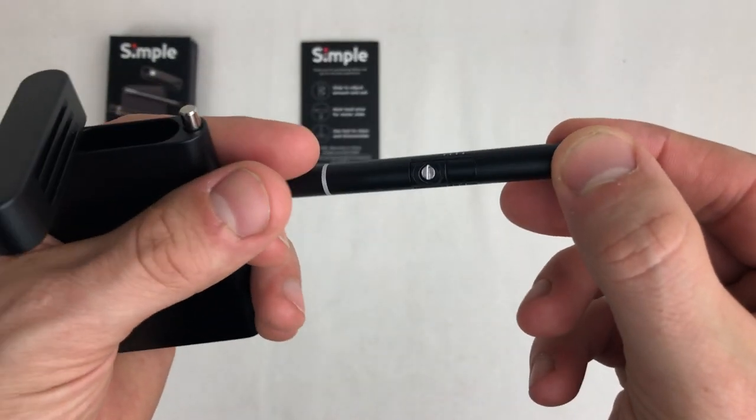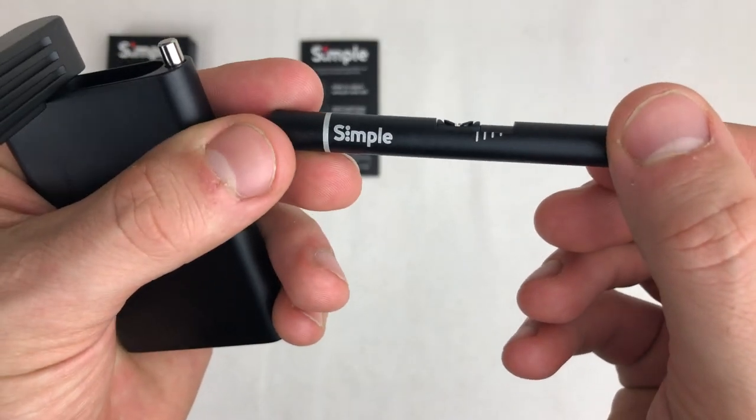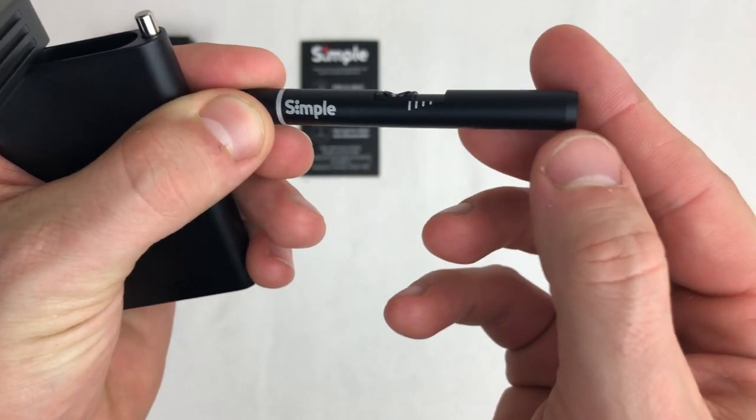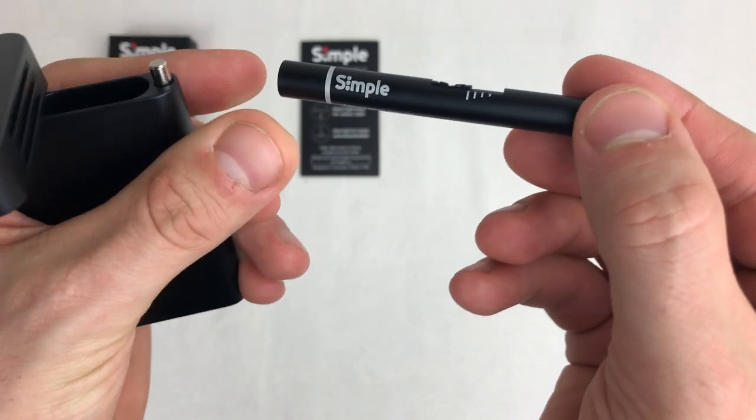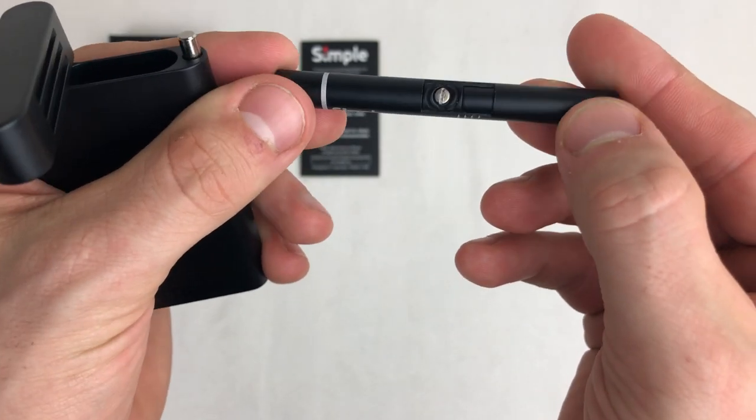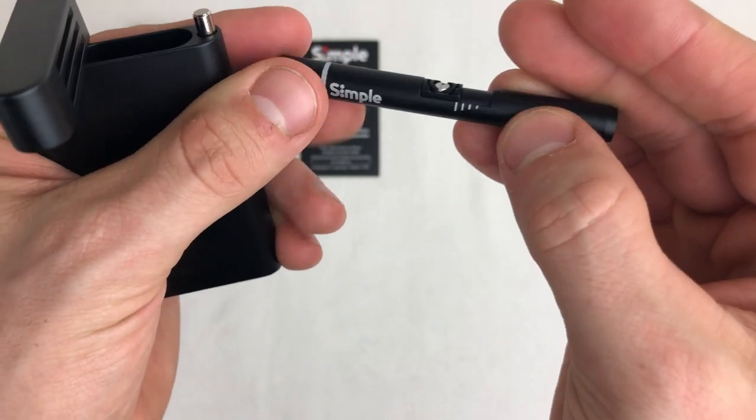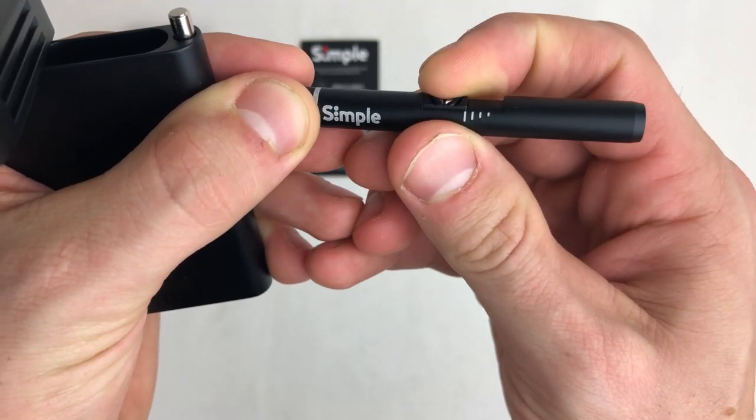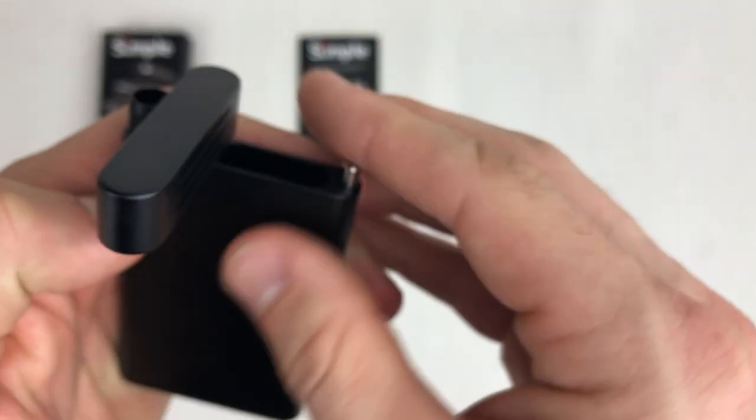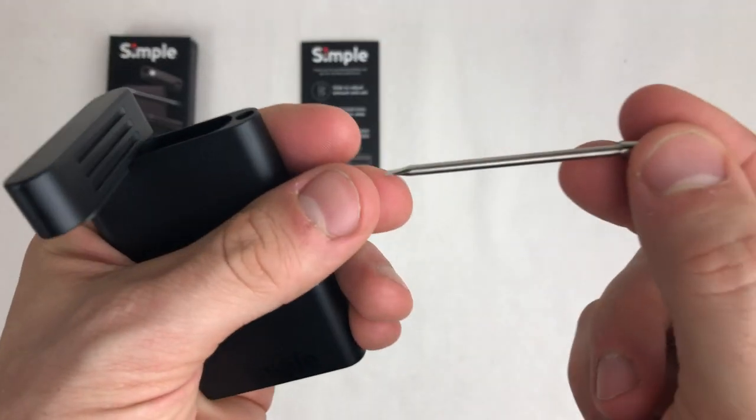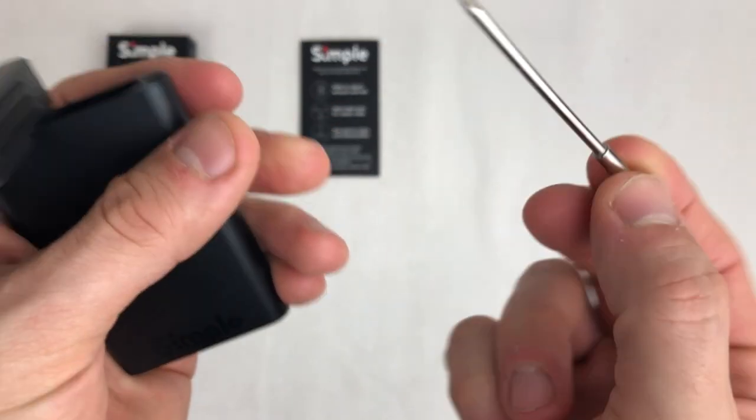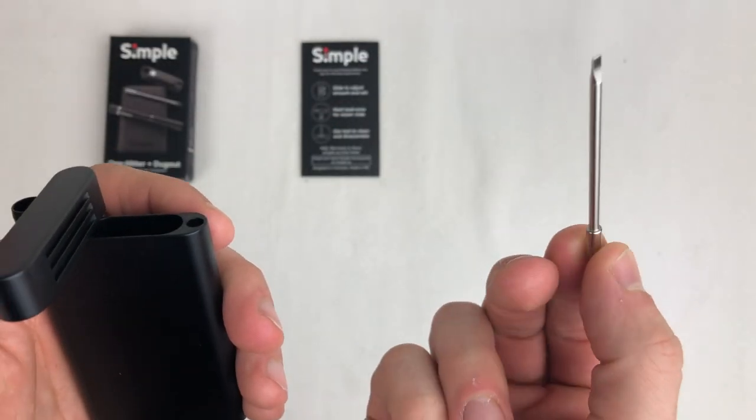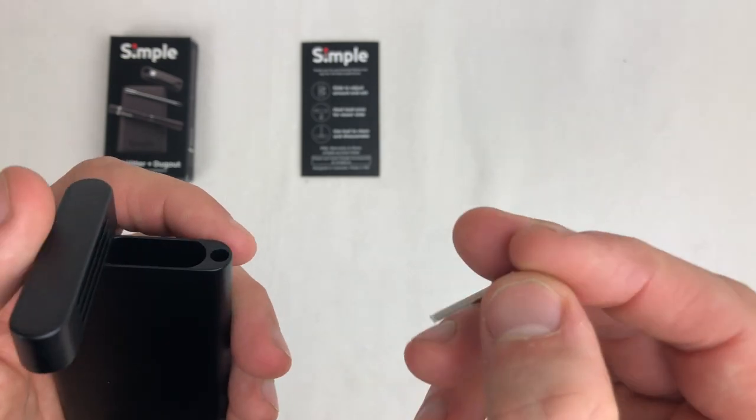You can see the one-hitter is an innovative, notch-different design with a tapered edge and a white ring. You have an adjustable slider that tells you how big your hit will be. You also have your convenient poker that is multifaceted.